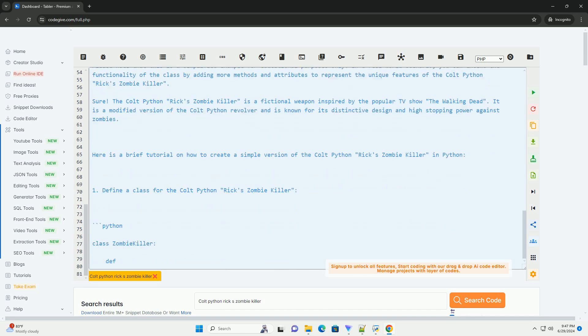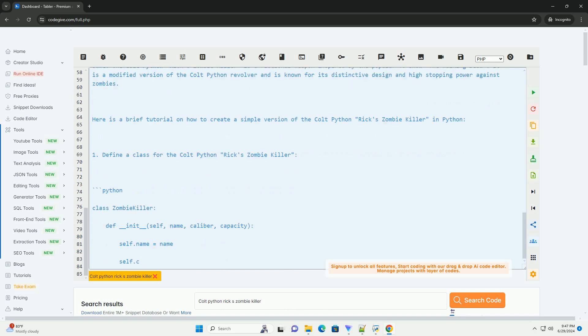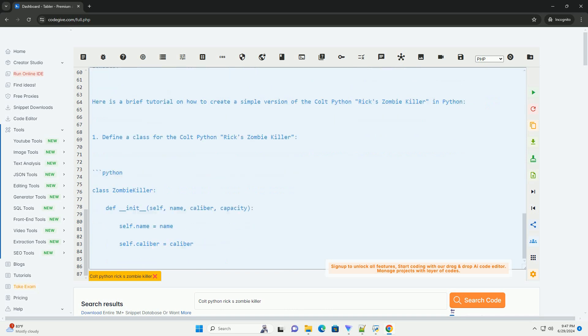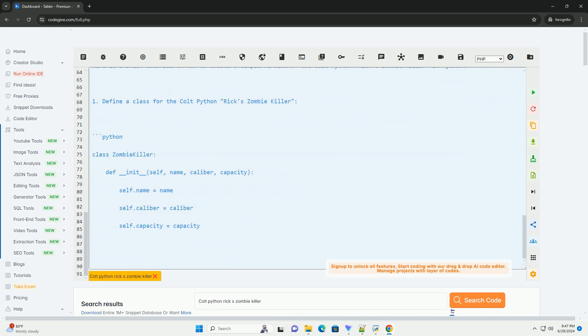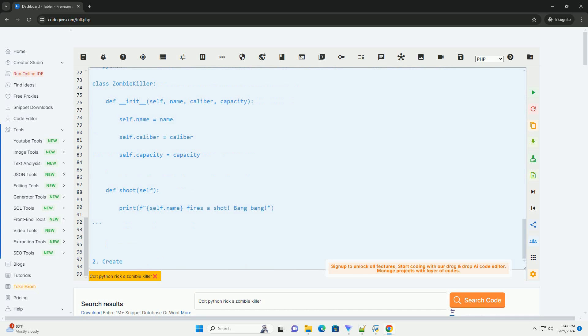Please note that this is a simplified example for educational purposes only. In a real-world scenario, you can extend the functionality of the class by adding more methods and attributes to represent the unique features of the Cold Python Rix Zombie Killer.